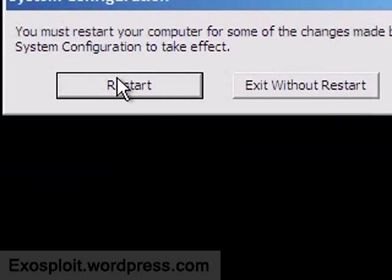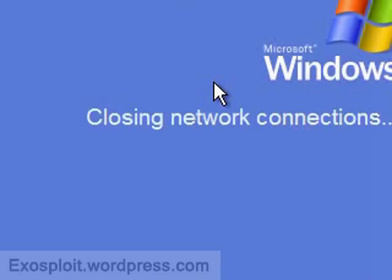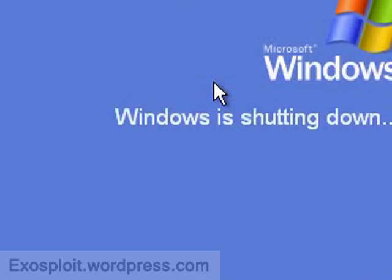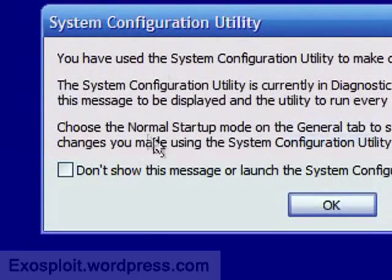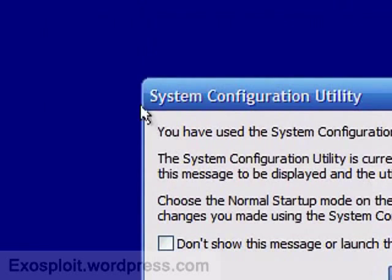We can restart now. And when we restart, we'll be back in the regular Windows Mode. All right, and once you boot up into the regular Windows Mode, you'll have this prompt here.